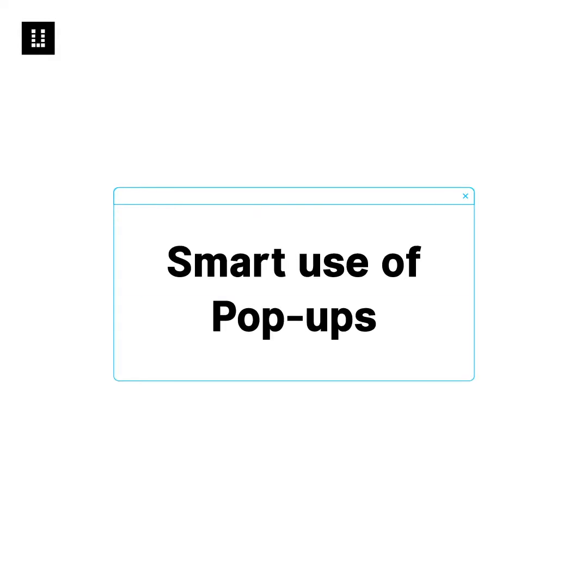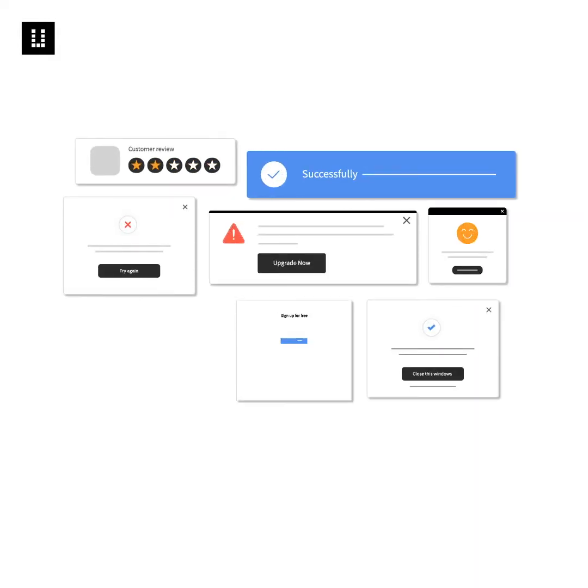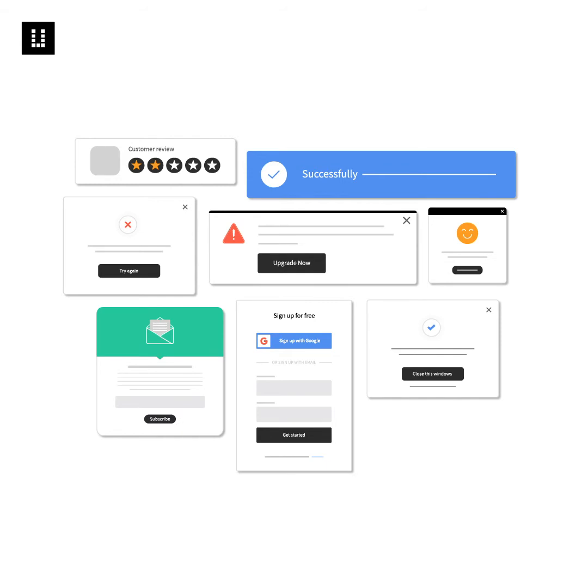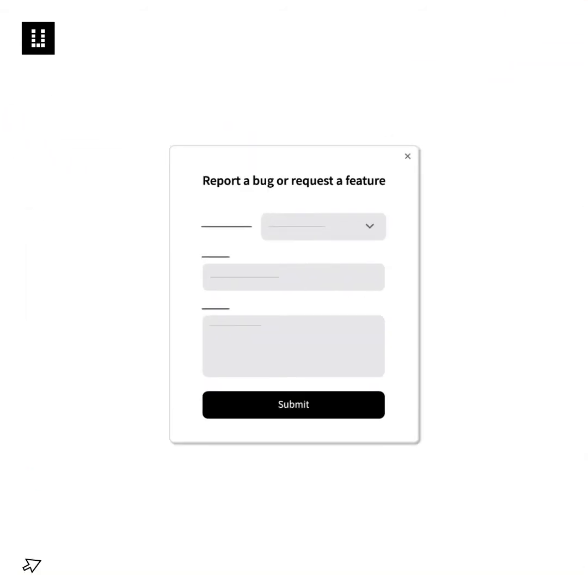Smart use of pop-ups. A UX designer should use pop-ups primarily for providing additional information or for small forms towards the end of user flows.